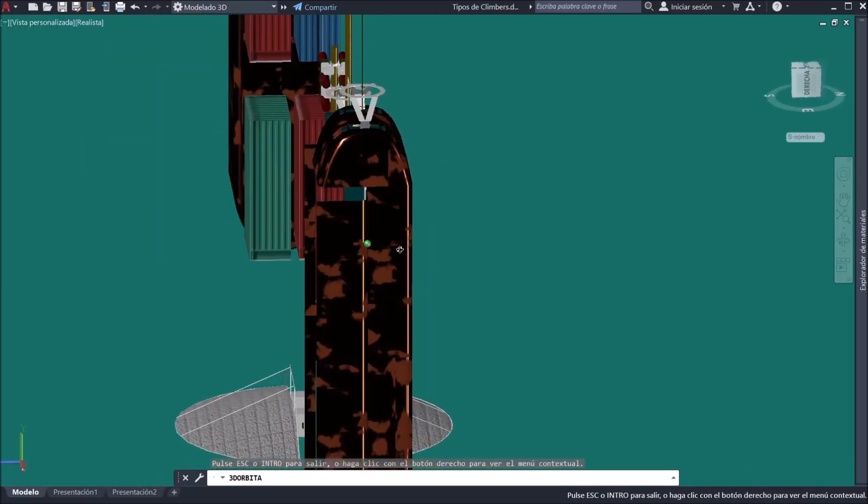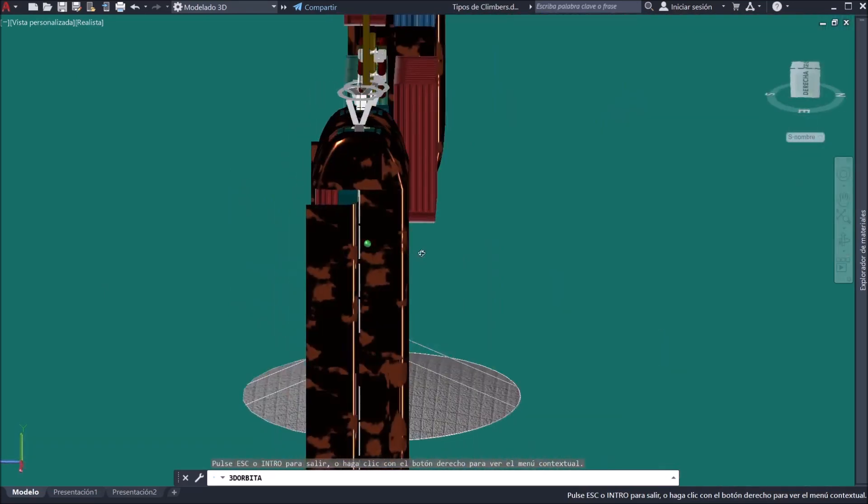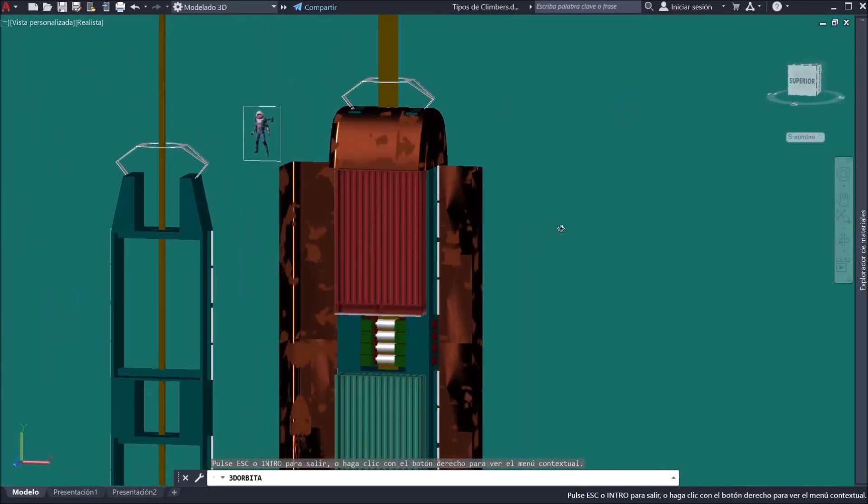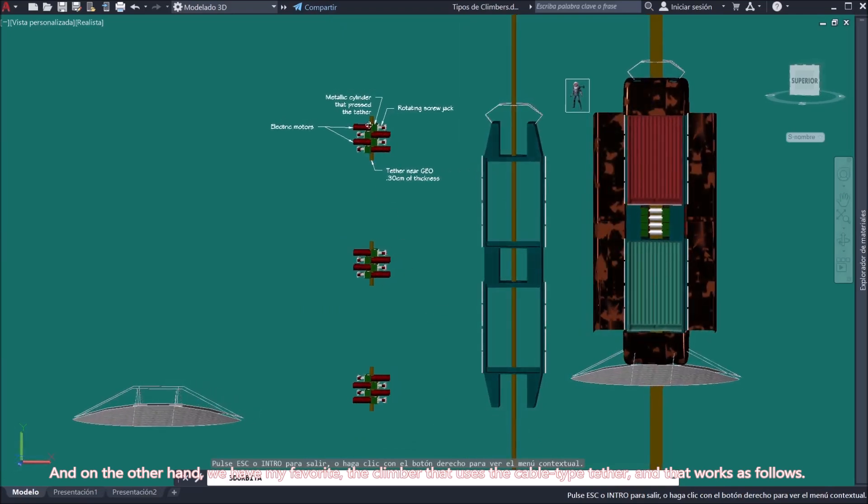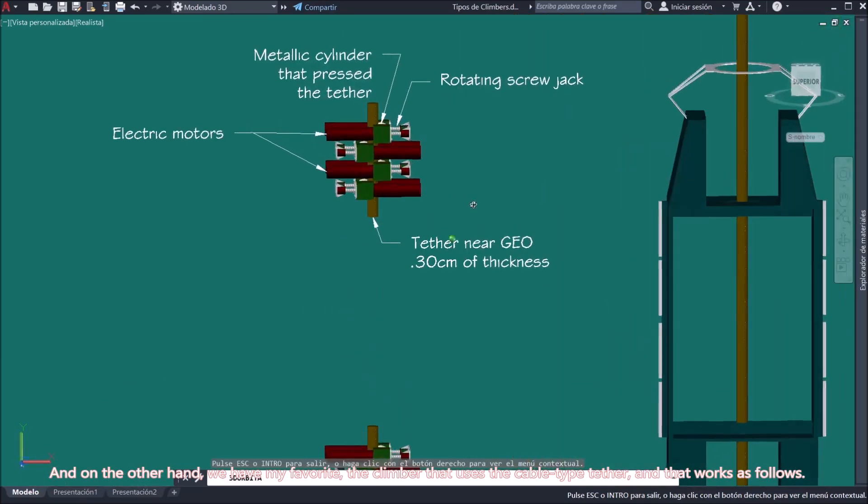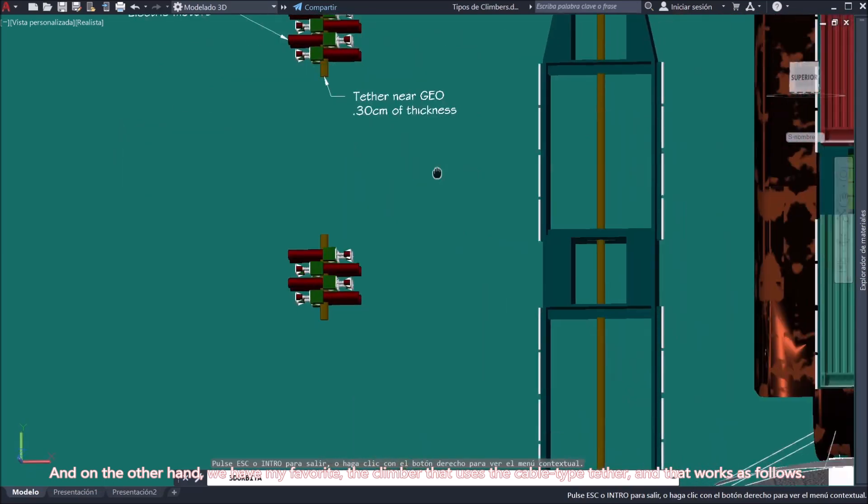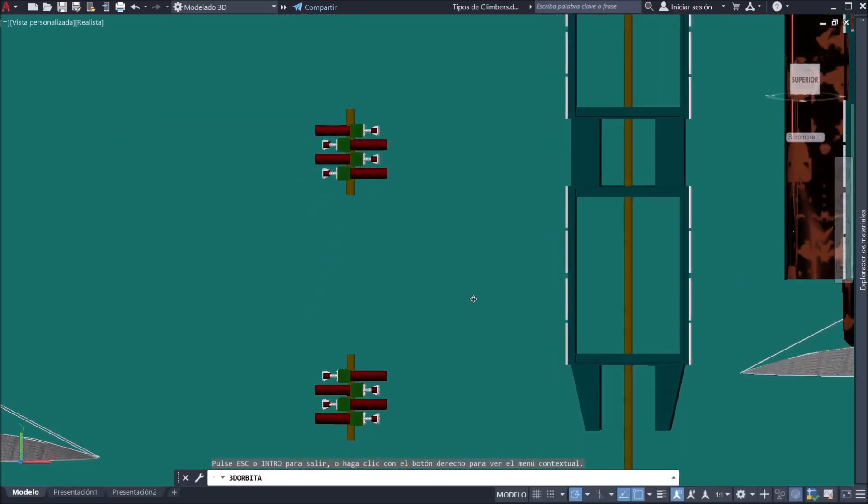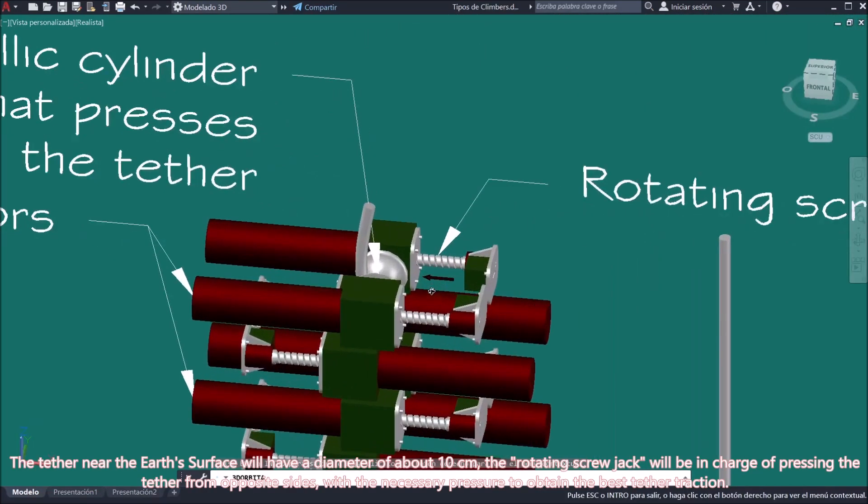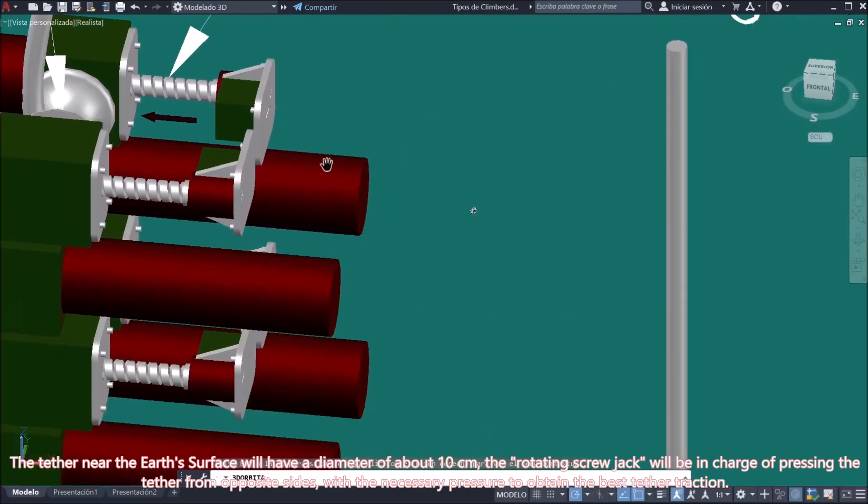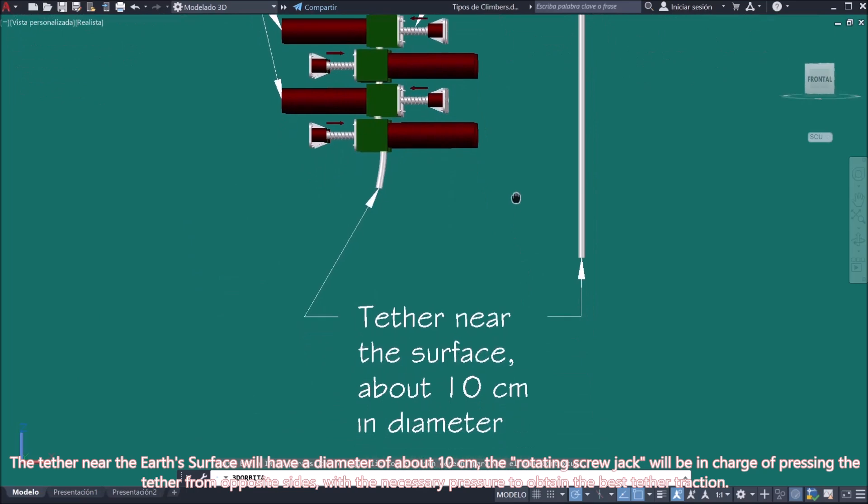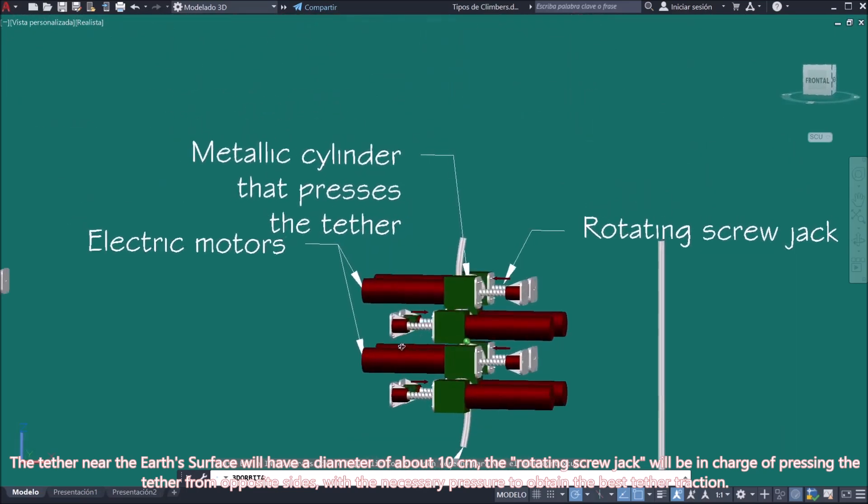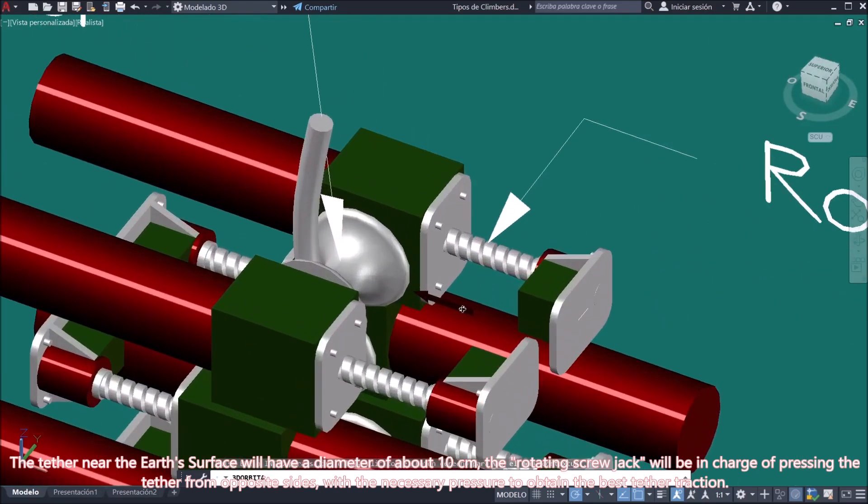And on the other hand, we have my favorite, the climber that uses the cable-type tether, and that works as follows. The tether near the earth's surface will have a diameter of around 10 centimeters. The rotating screw jack will be in charge of pressing the tether from opposite sides with the necessary pressure to obtain the best tether traction.